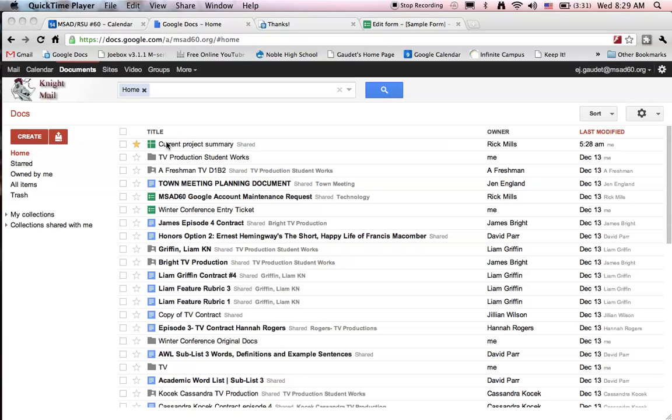In this tutorial we're going to look at how to create a form using Google Docs. A form can be used to get the answers to questions or to give a survey in a class.